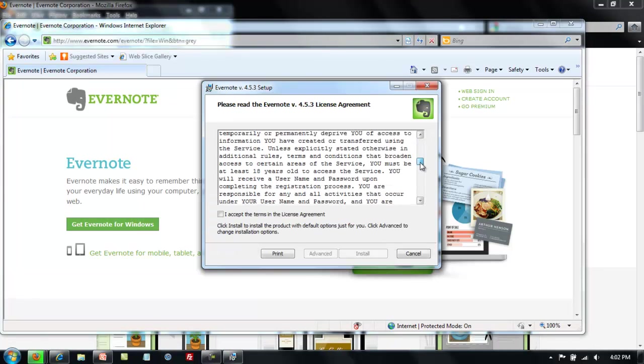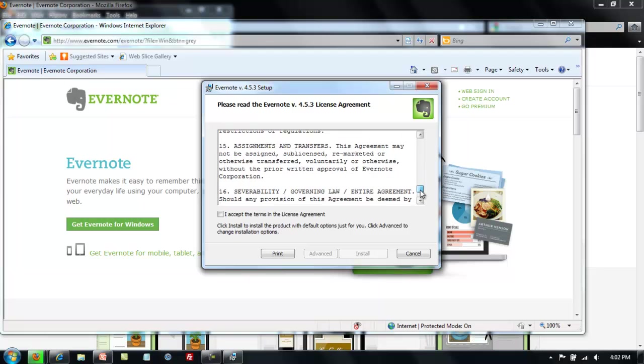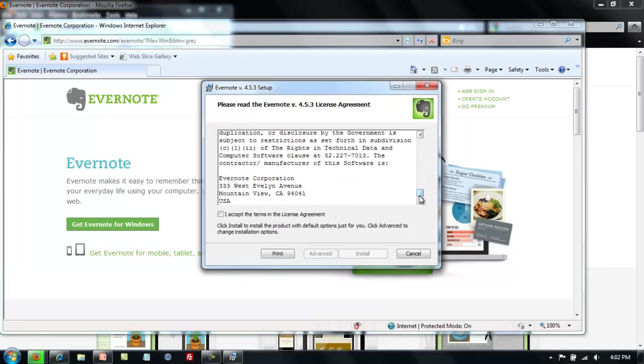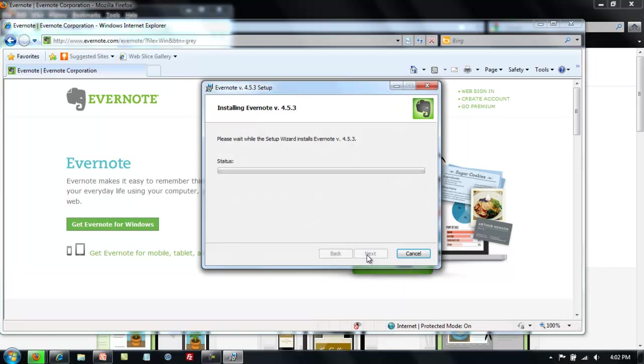You'll need to read the terms in the license agreement. As you can see here it's rather lengthy. After you read them, accept the terms and go ahead and click install. Again we'll have to wait for the program to install.